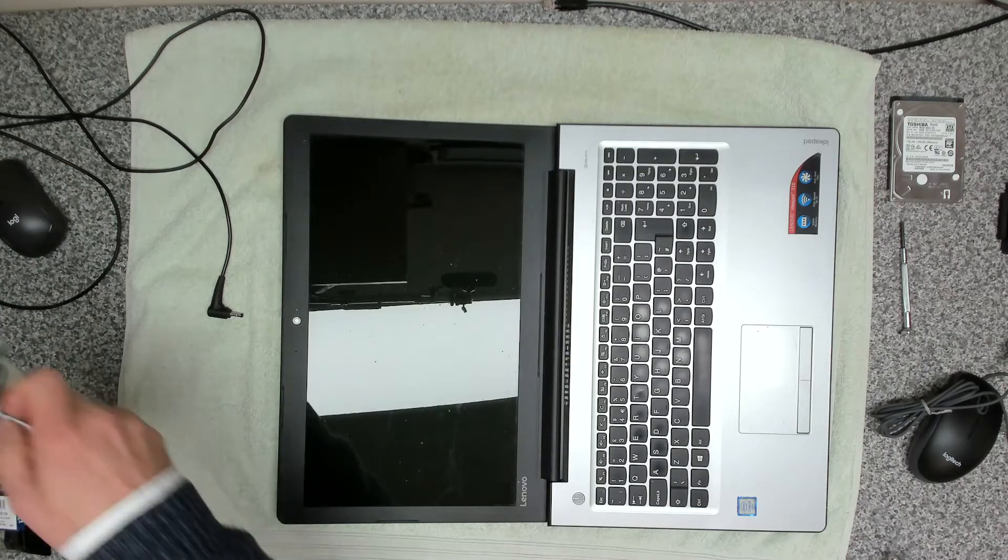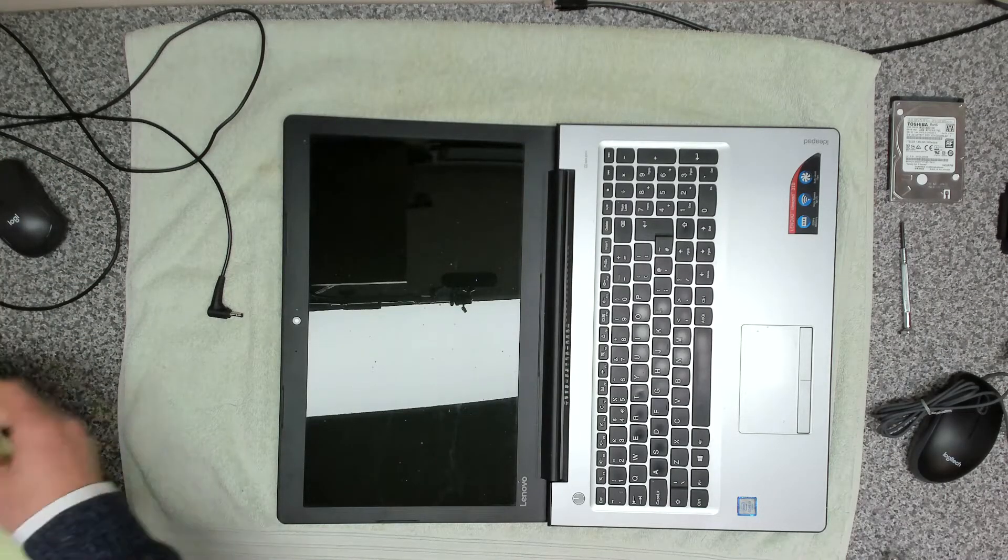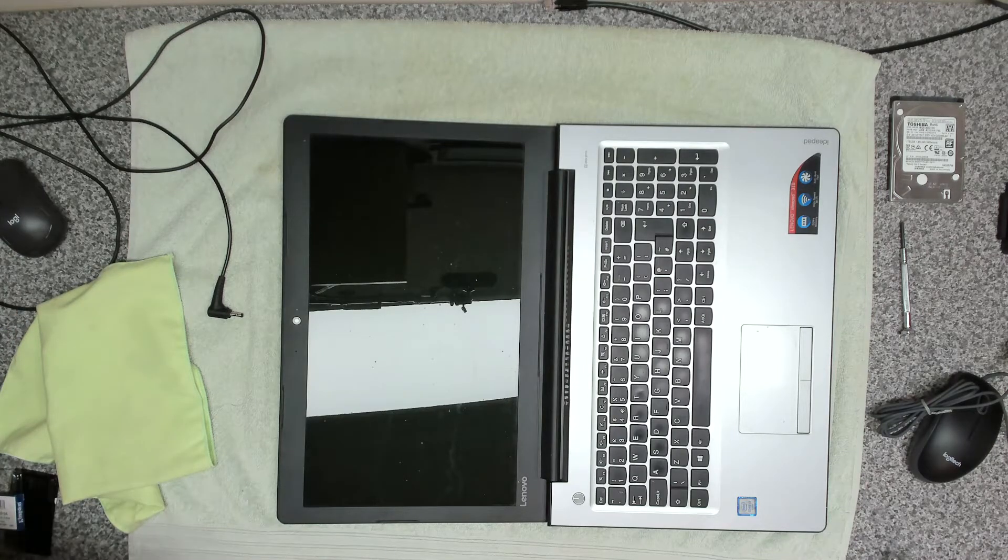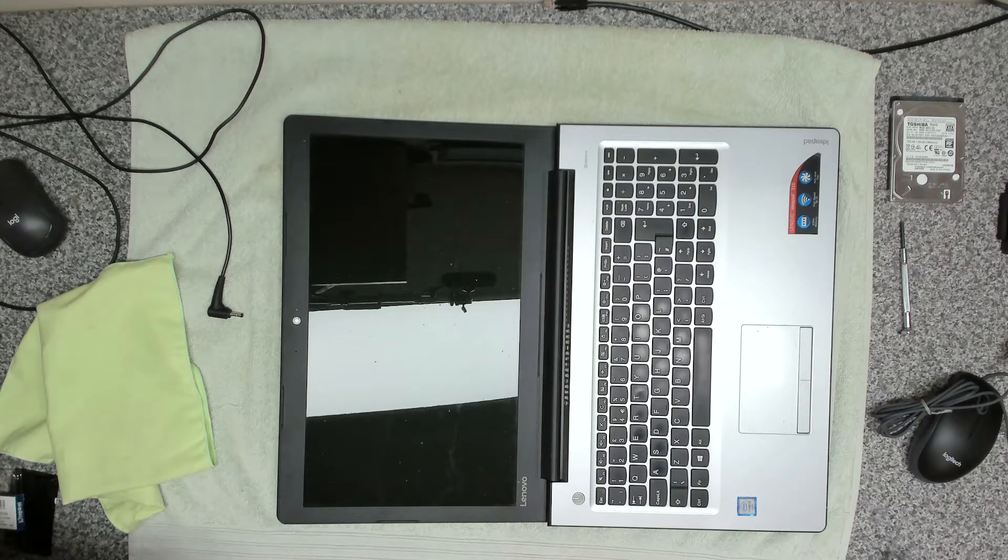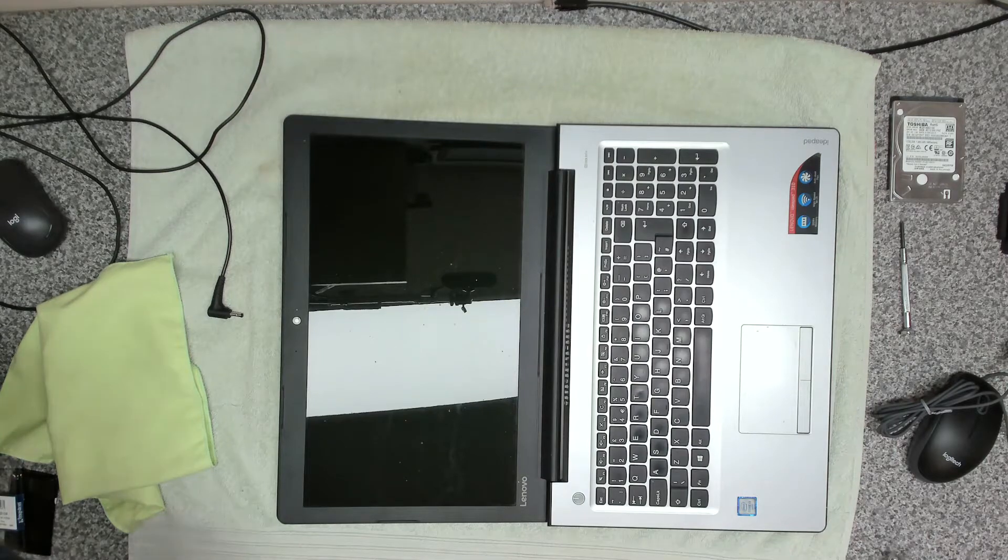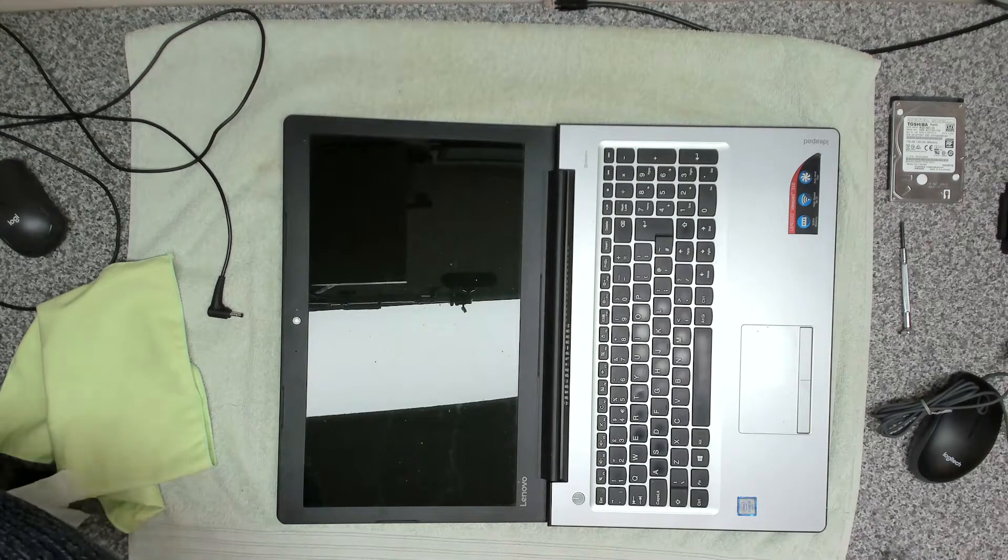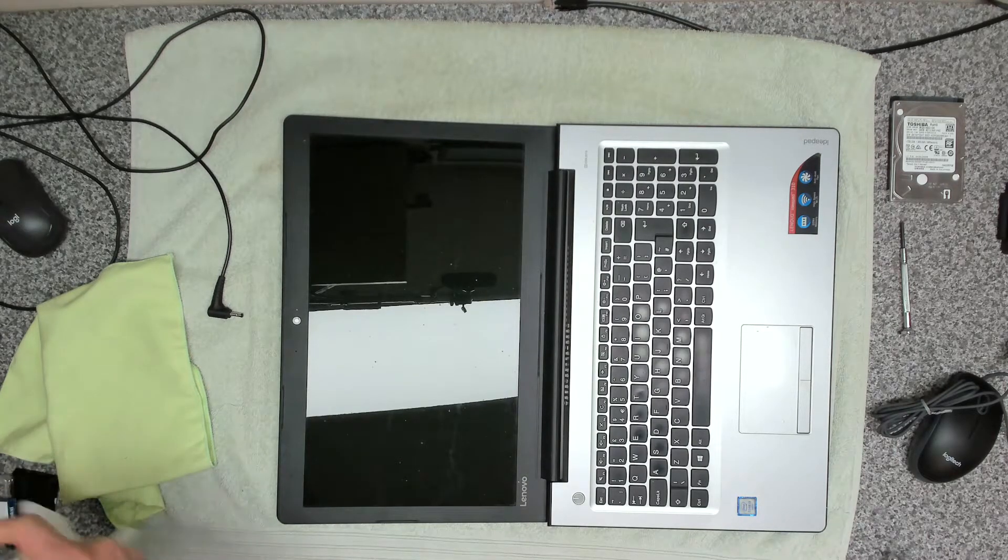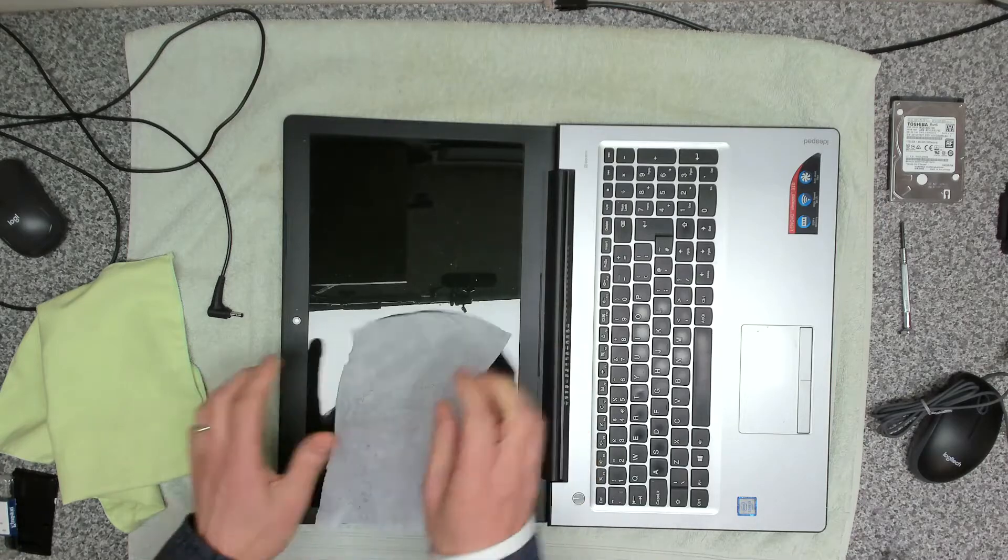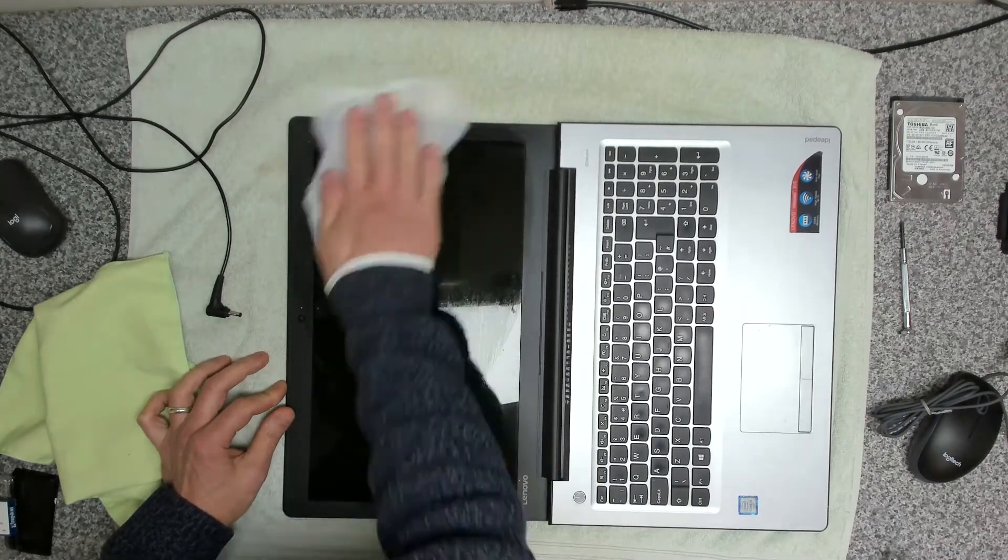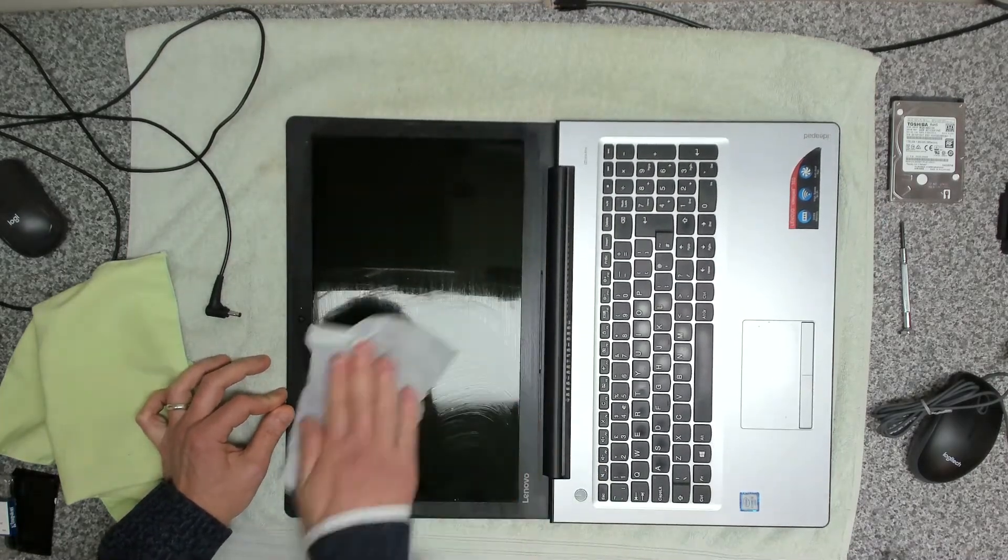So cleaning the outside case, we use some isopropyl alcohol. But in terms of the screen, you obviously don't want to be using that because you will ruin the screen. So we're just using an antibacterial wipe just to give it a good clean over.